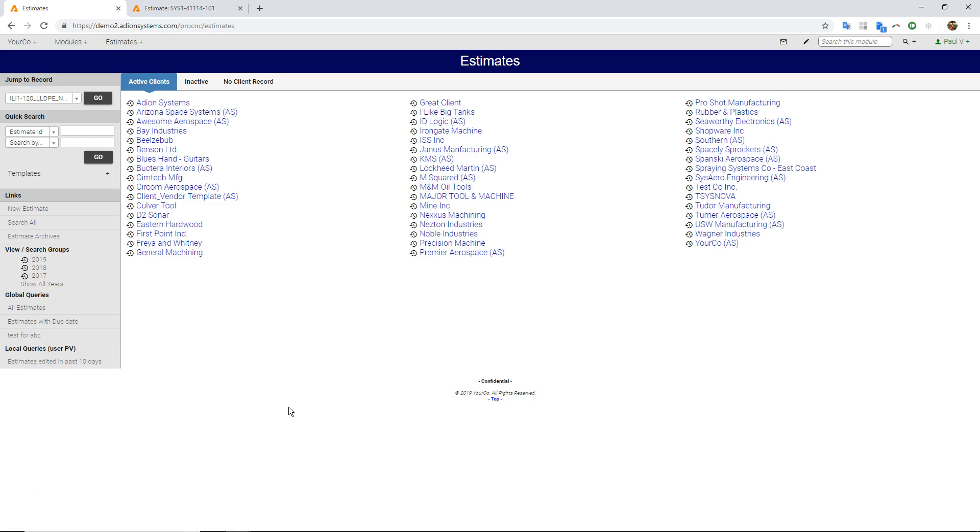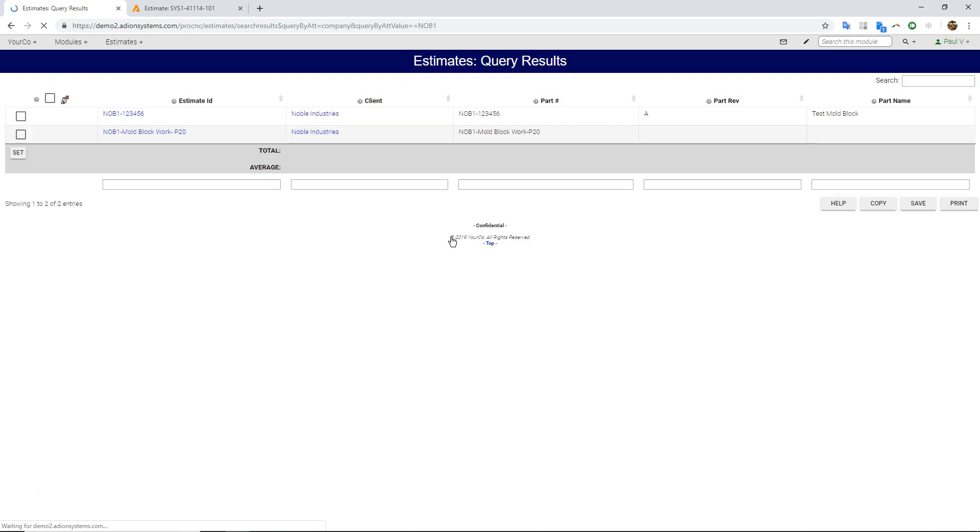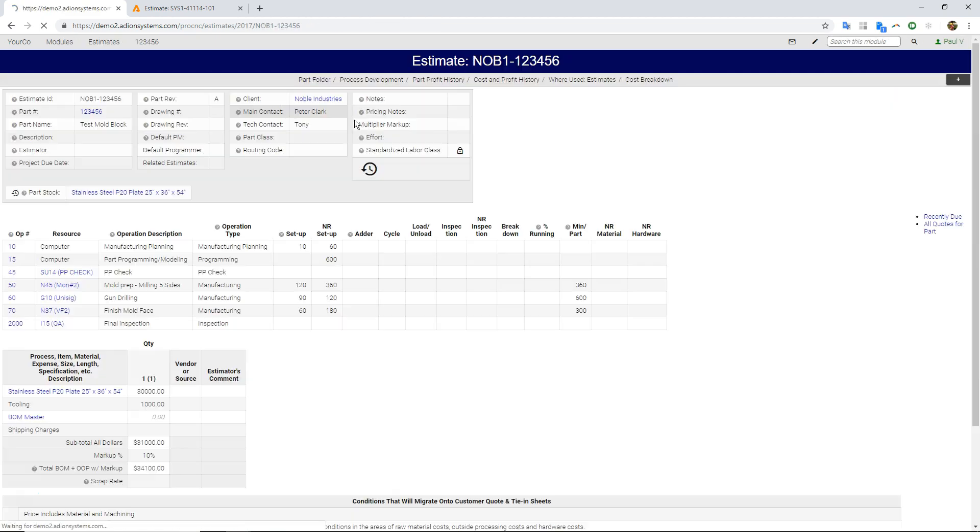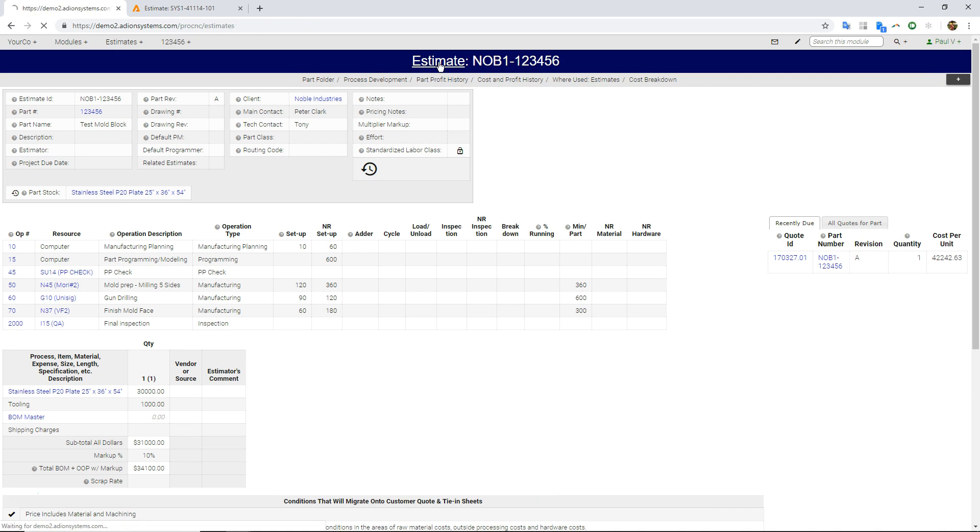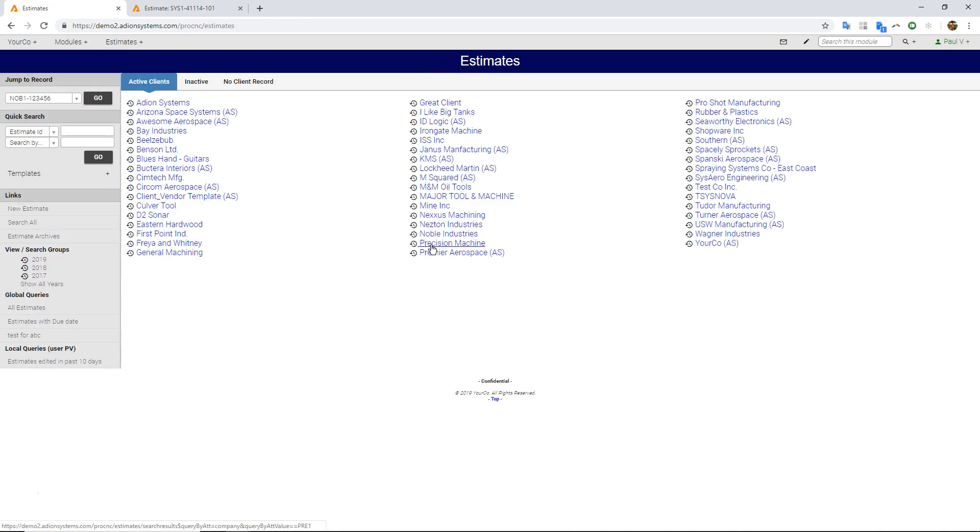So here is our estimating module. I can click on any of these names and browse and click on the actual estimates for that company. It's really easy to browse around and find stuff.